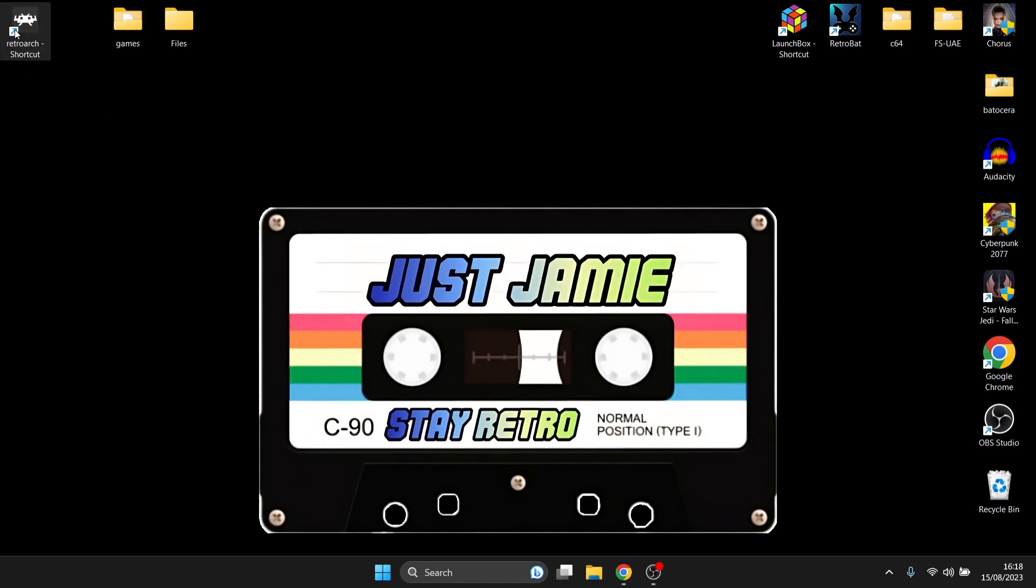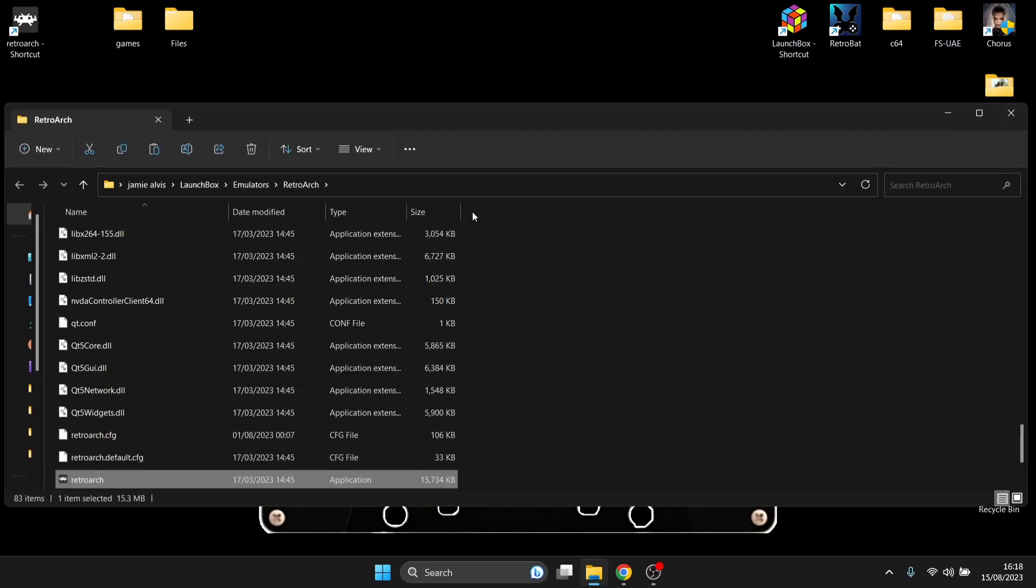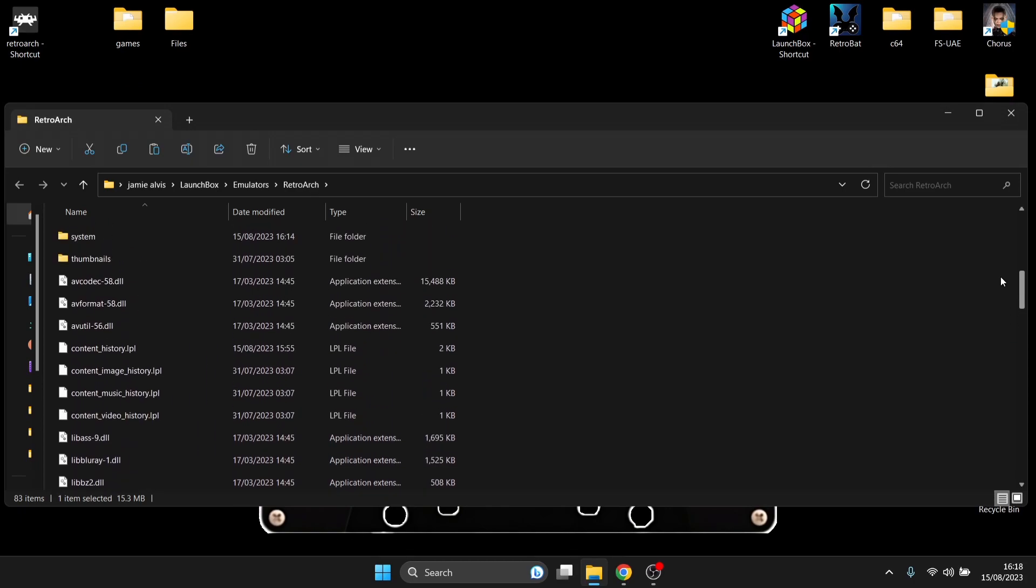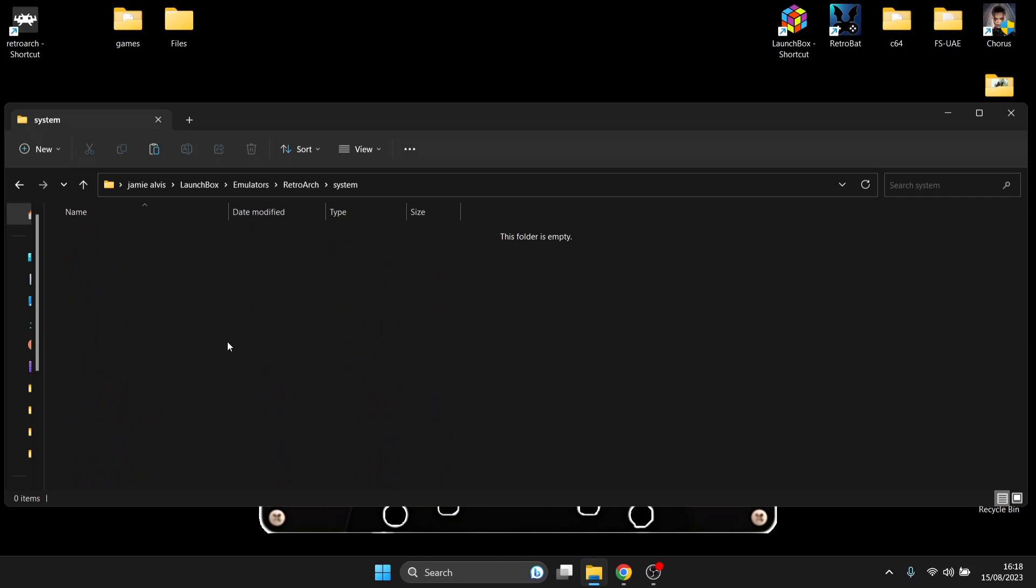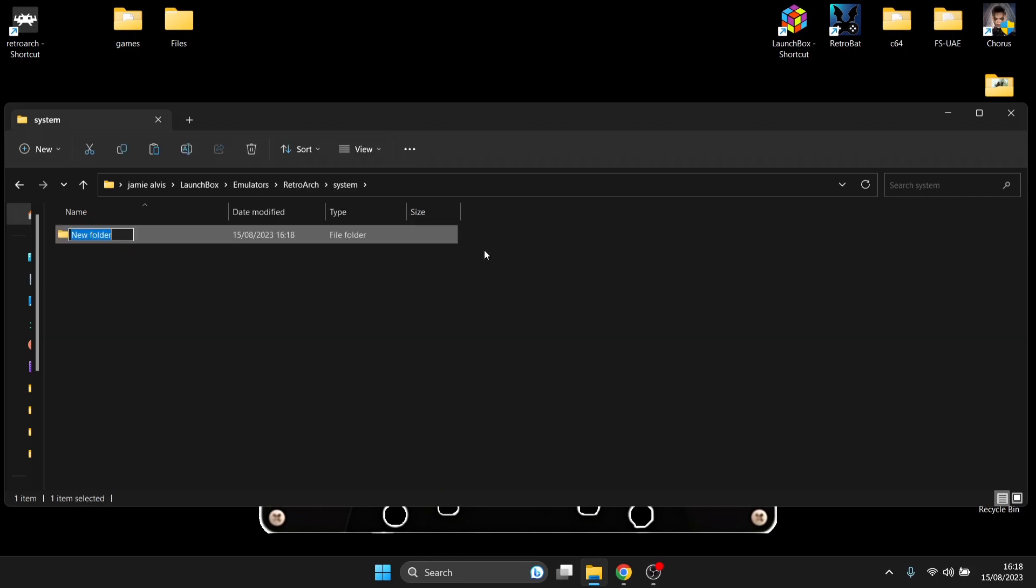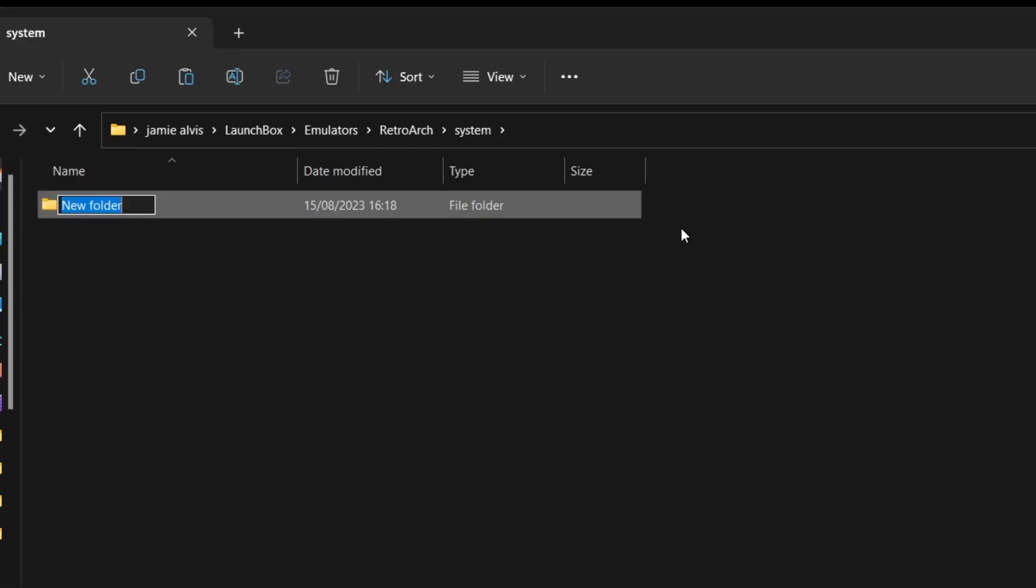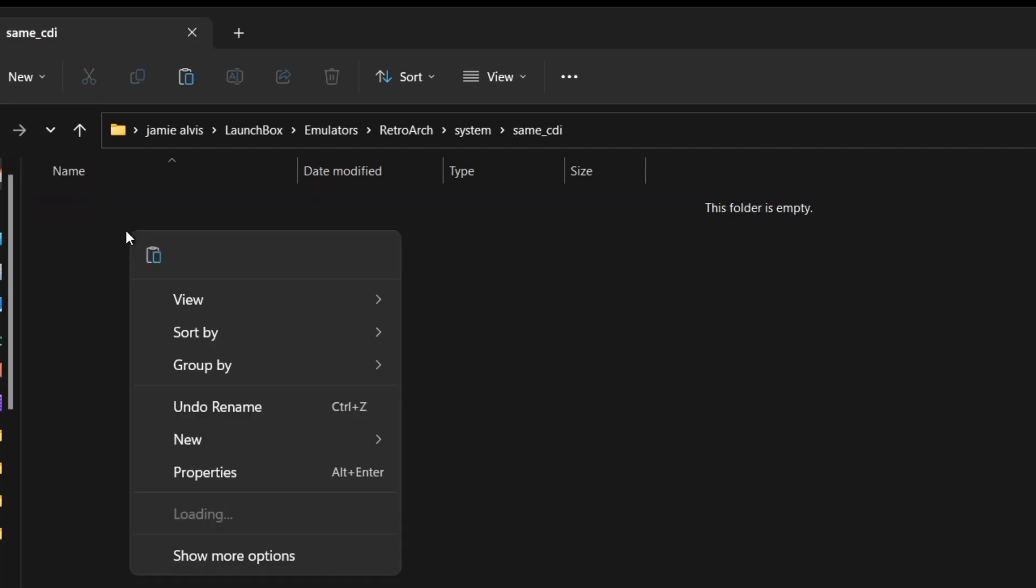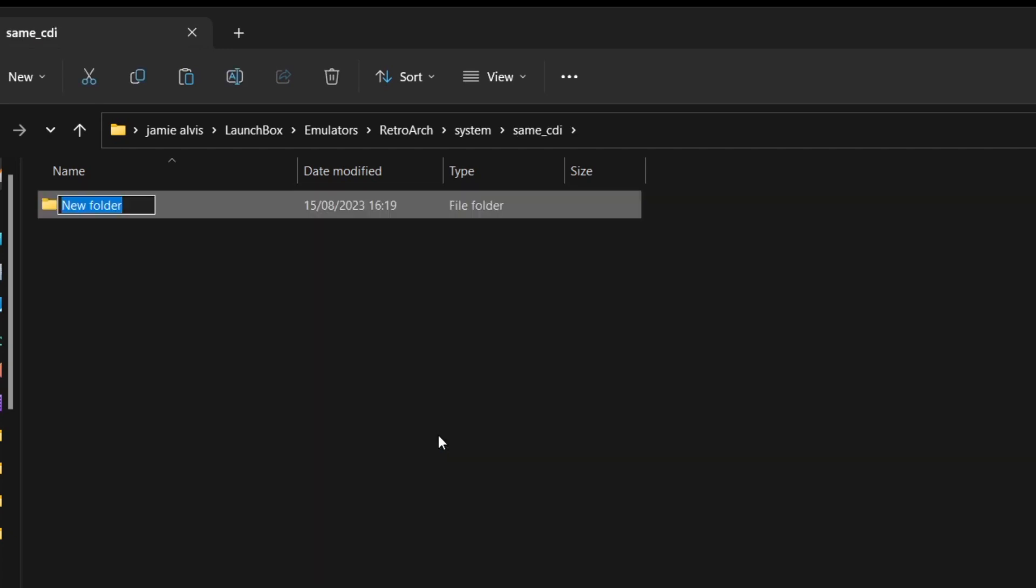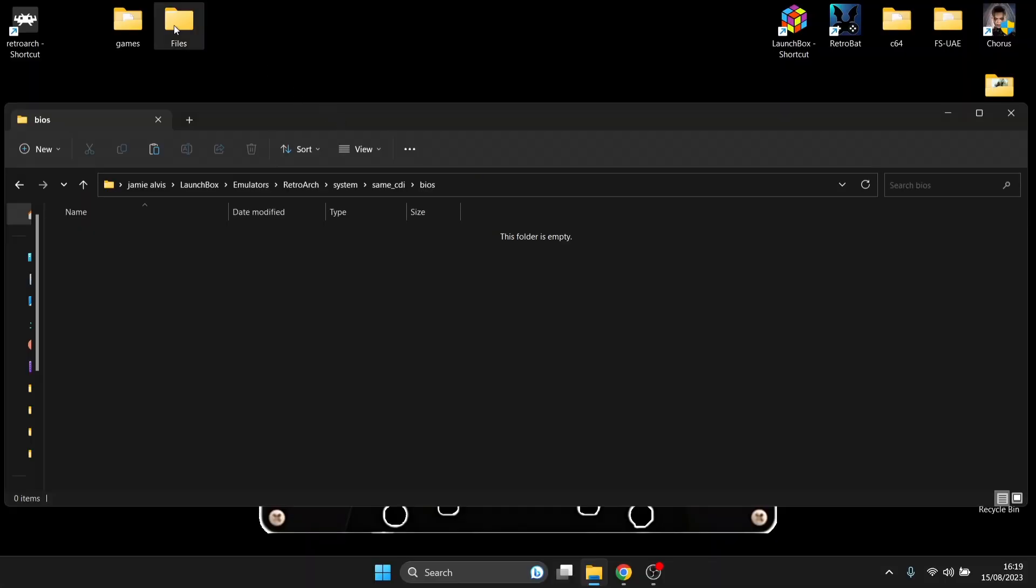What we're going to do is just go into RetroArch, right-click on the shortcut, open file location. And if we just scroll up, we're going to come across System. Inside System, I'm going to right-click and create a new folder and just simply call this one SAME underscore CD-i. Once you've created that folder, create another one inside, right-click, new folder, and just title this one BIOS. And open up the BIOS folder.